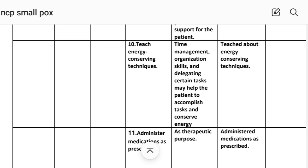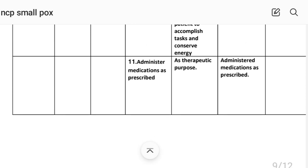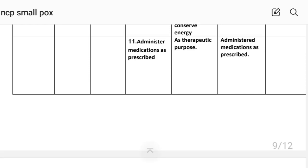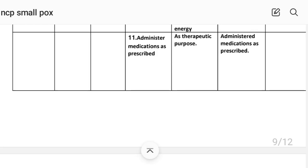Intervention number ten: teach energy-conserving techniques — time management, organization skills and delegating tasks — which may help the patient accomplish tasks and conserve energy. Implementation: patient taught about energy conservation techniques. Intervention number eleven: administer medication as prescribed. Rational: serves a therapeutic purpose. Implementation: medication administered as prescribed.